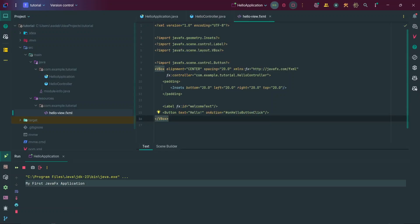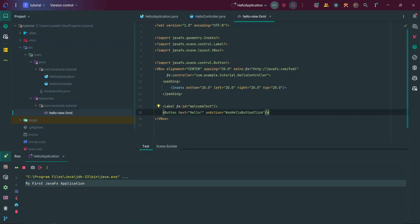Just make sure the method name in your FXML onAction attribute is consistent with the method name in your controller class, or else you'll get errors. Also note that there's a hashtag in front of the method name in the FXML — that's just JavaFX syntax, you have to put the hashtag in front of the method name. That's pretty much it — thank you for watching, congratulations on creating your first JavaFX project, please drop a like, comment, subscribe, and share this video, and I'll see you in the next one.